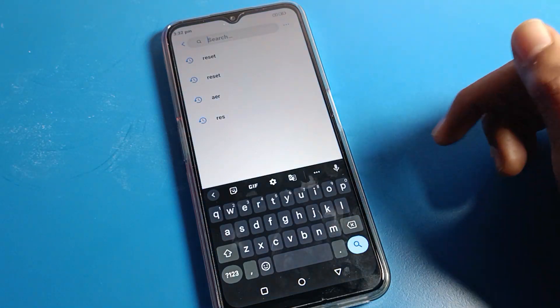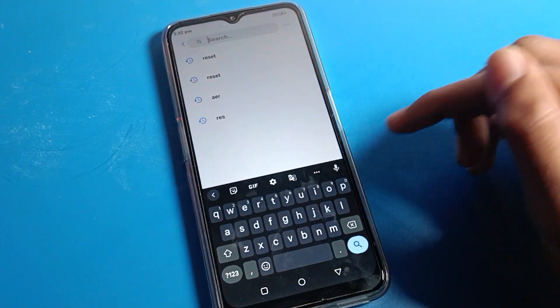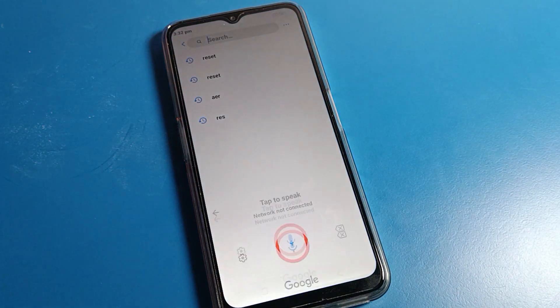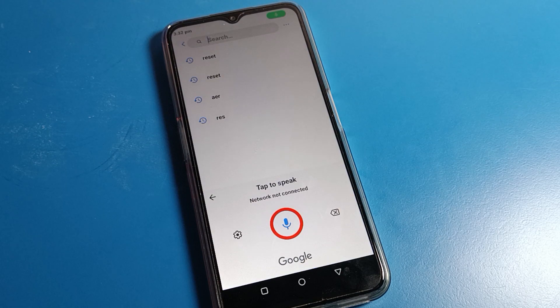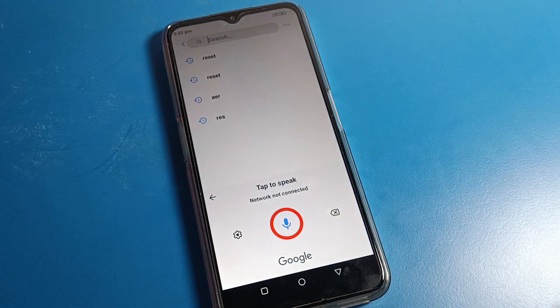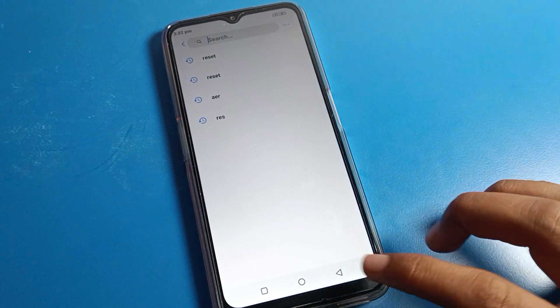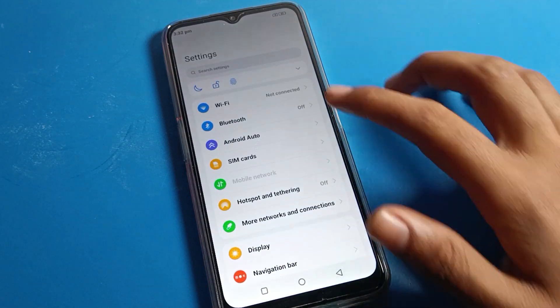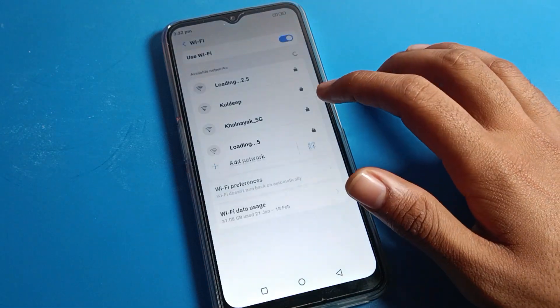You'll see voice typing keyboard and do not disturb settings. You need to connect to the internet to use voice typing, so let's connect to the network.